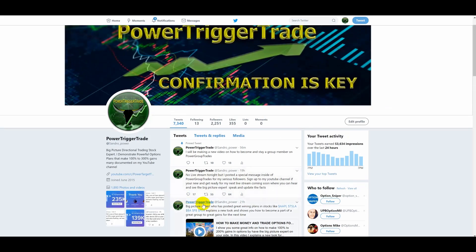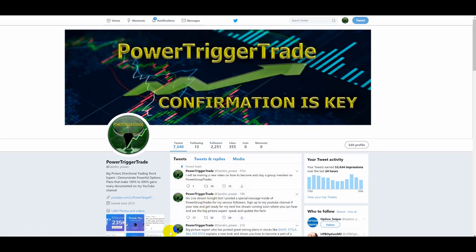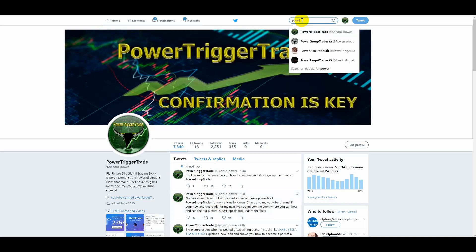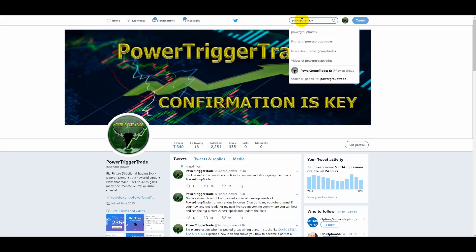You also need to have a profile picture — that could be of stock charts, success, or a picture of yourself, something respectable and nice. Those are some great ideas. Once you're finished doing all the retweets and likes and making the appropriate comment, you're going to send me a request on Power Group Trades. You type that in — Power Group Trades — right here, and it'll come up like this.